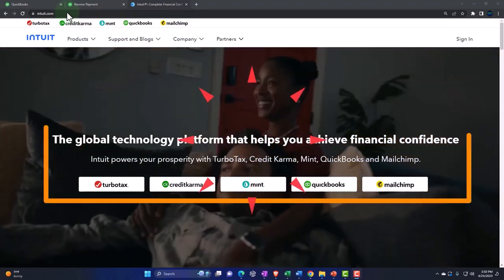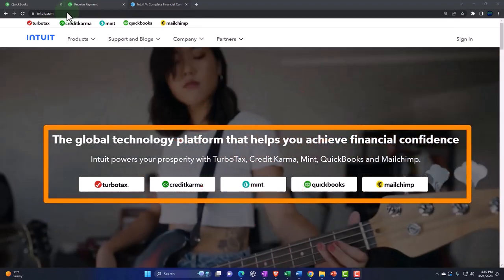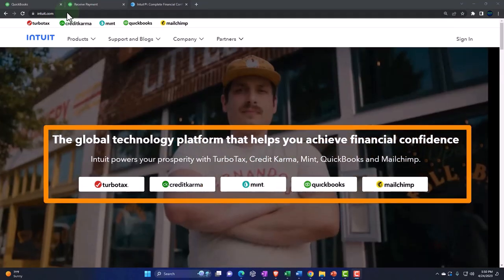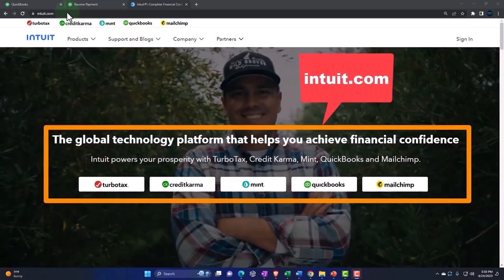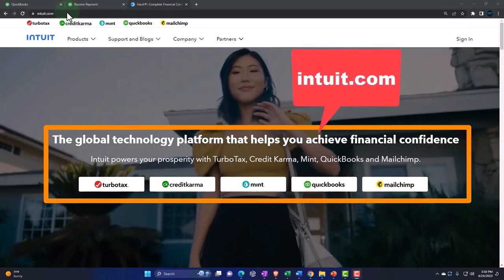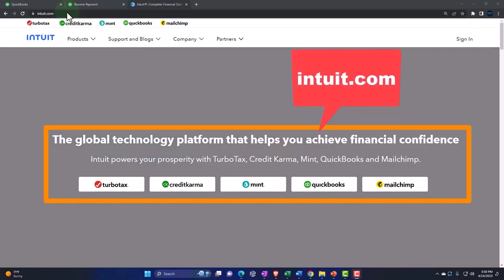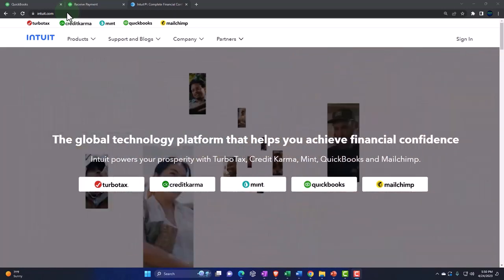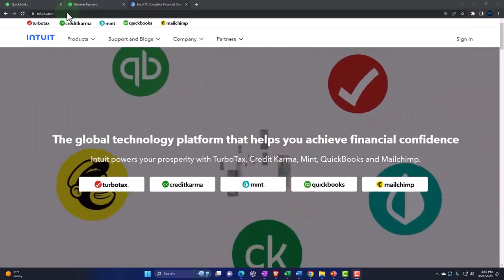Here we are at the Intuit website, the owner of QuickBooks. We're looking to set up our free 30-day trial so we have a sandbox to be working with our test company file.